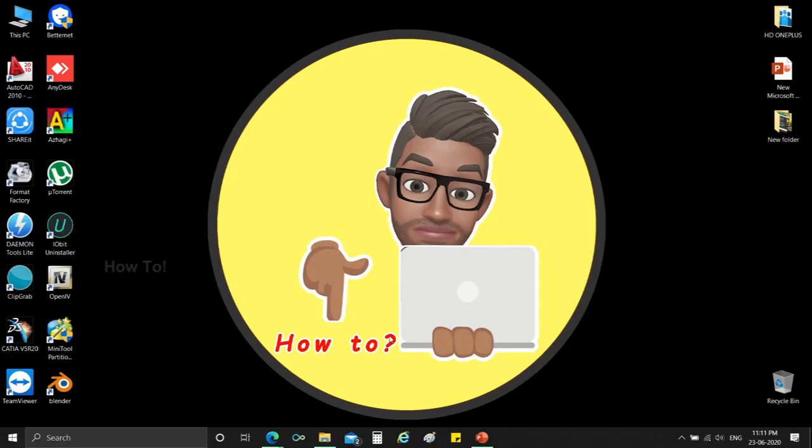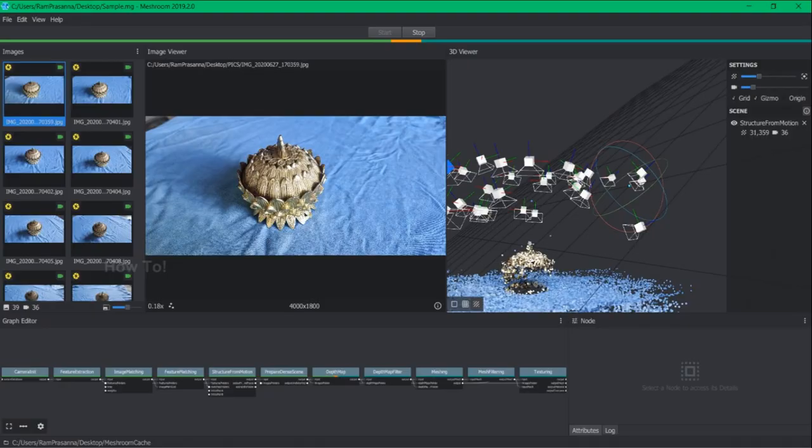Hi all, welcome back. Today we are going to see how to download and install meshroom software. Meshroom is an open source software for creating 3D construction of any object just from a series of photographs.